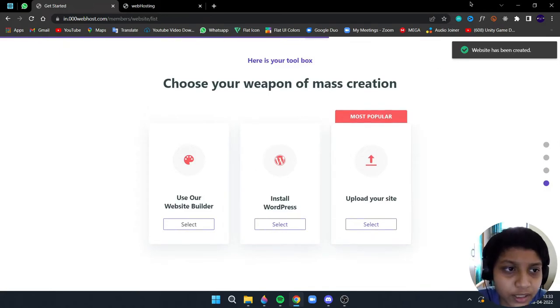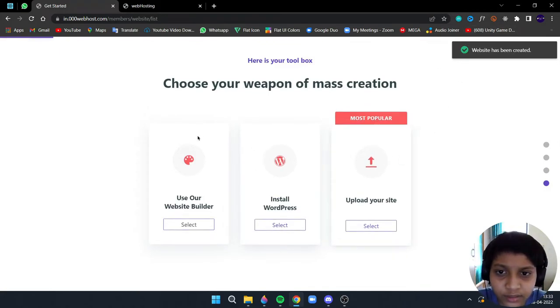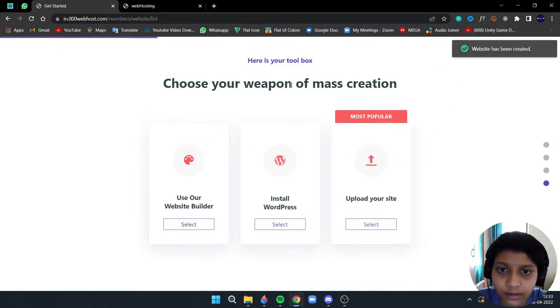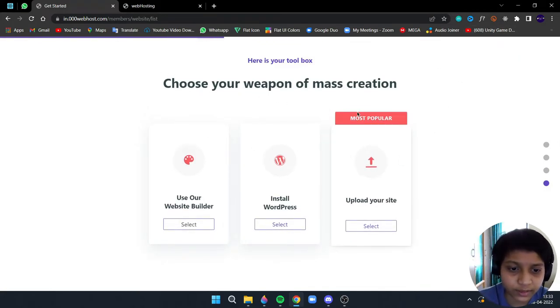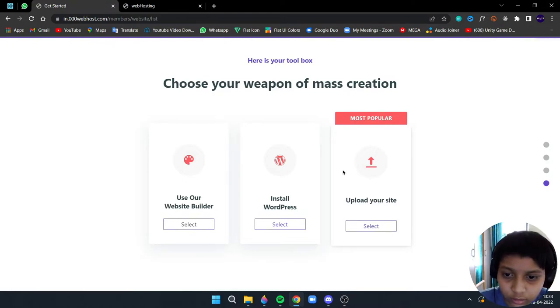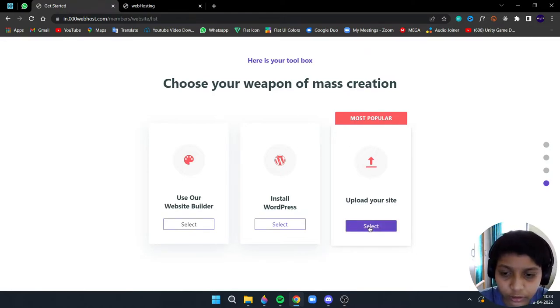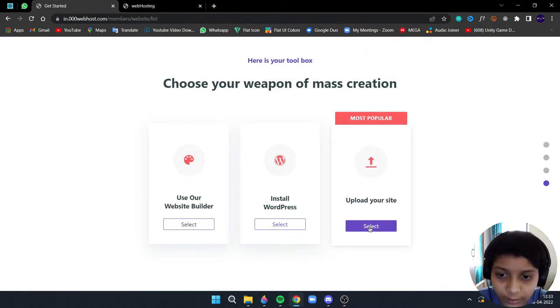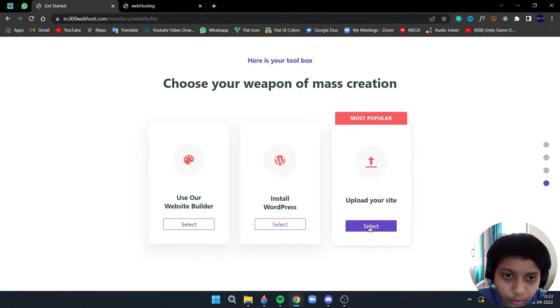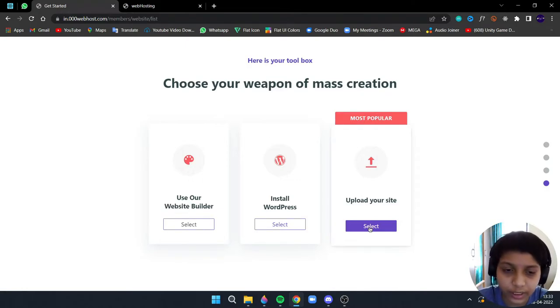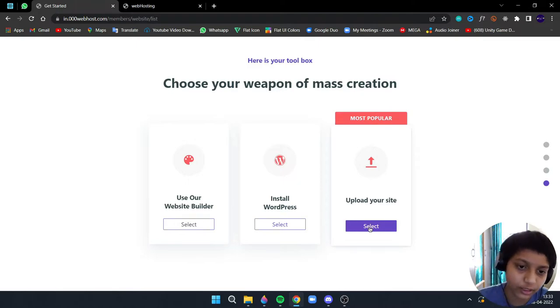Okay, so you need to click on this upload your site. We are uploading my site and this website will host our website. So I click on select.